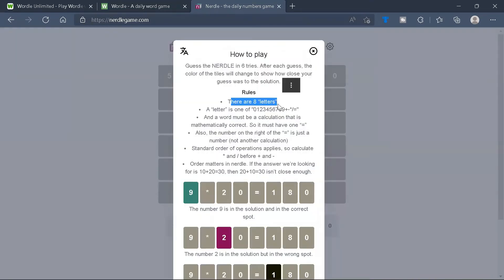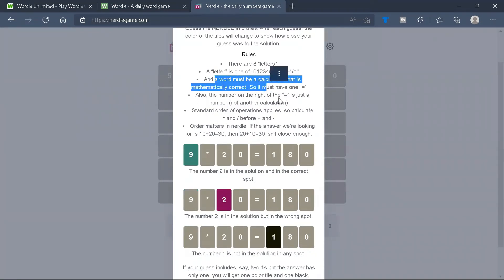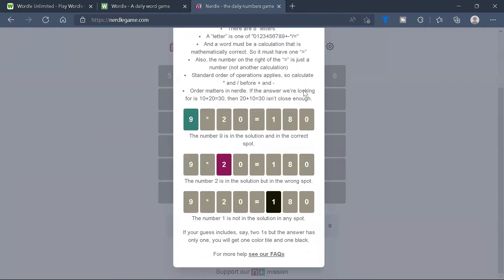Firstly, there are 8 letters. A letter is one of these symbols. A word must be a calculation that is mathematically correct and must contain an equal. The number on the right of the equal is just a number. Standard order of operations apply.